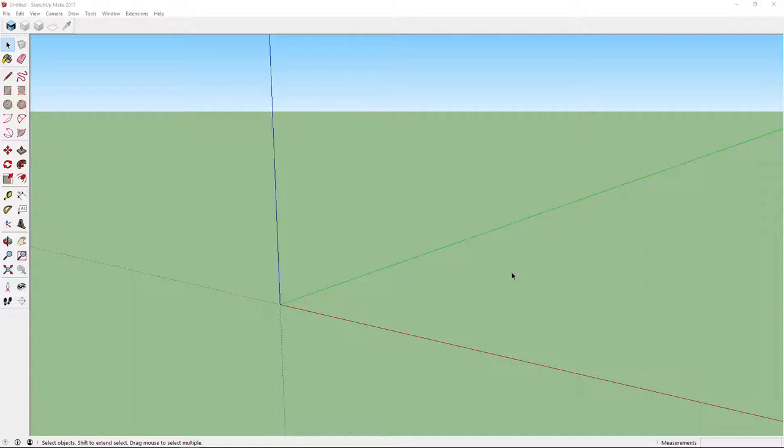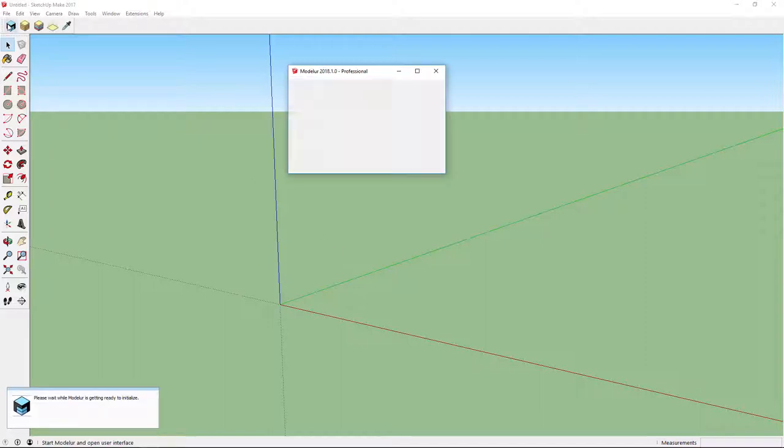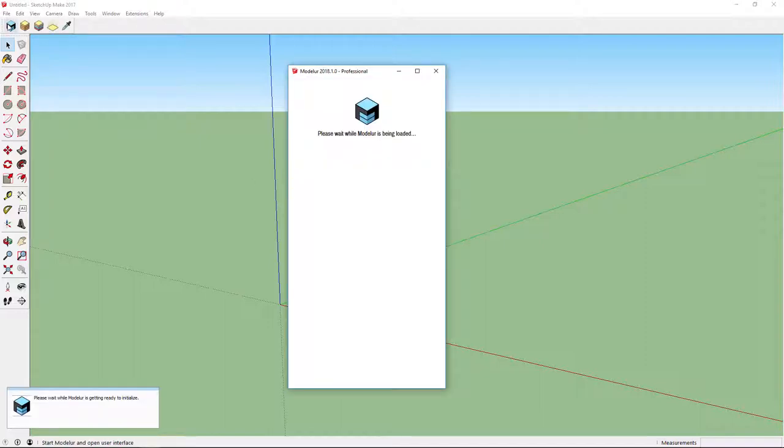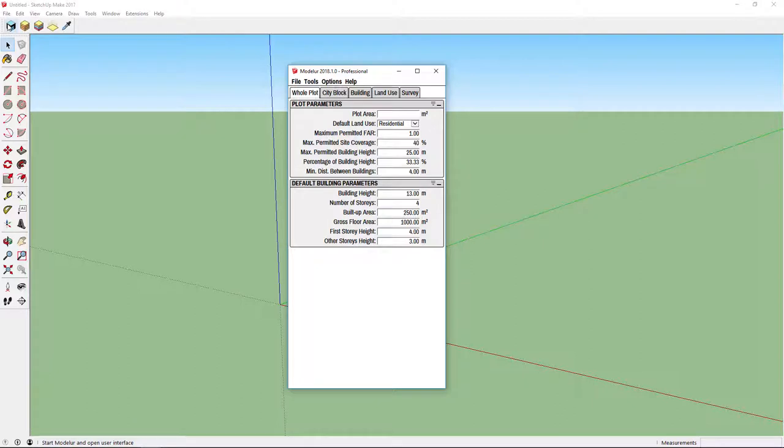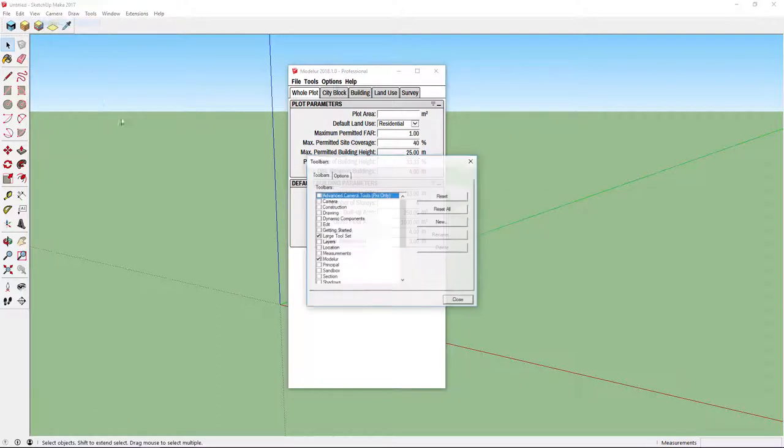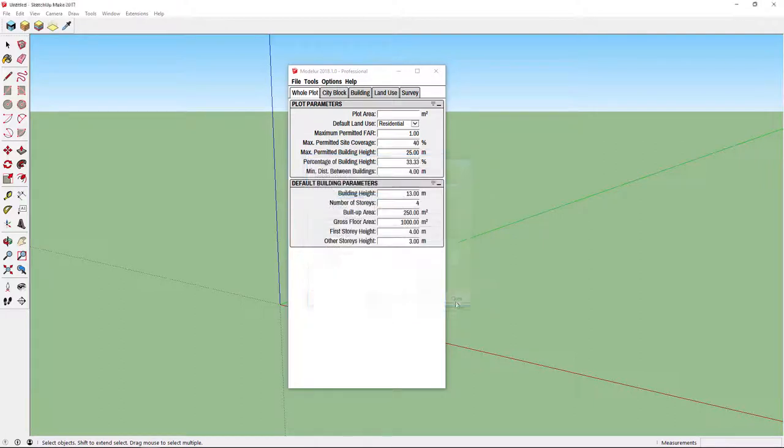To initialize Modelor we click on a blue Modelor icon in the toolbar and user interface will open. In case you don't see the toolbar, you can turn it on under View Toolbars Modelor.